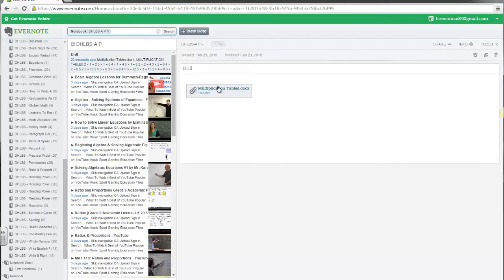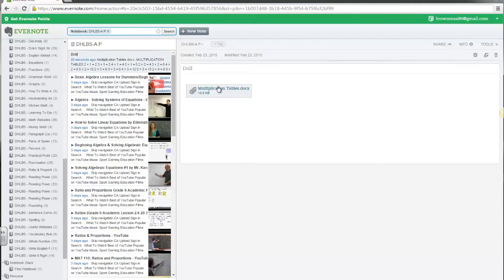When I share this note with a learner, the learner will simply click on the file, open it, work on it if they wish, or print it.